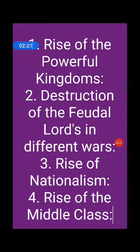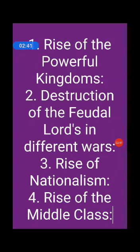Next is Rise of the Middle Class. New inventions encouraged trade and industry, which led to the rise of the middle class in towns and cities. The middle class desired peace for the promotion of commerce, industry, and crafts. They wanted to be free of the nobles who were always engaged in constant wars.